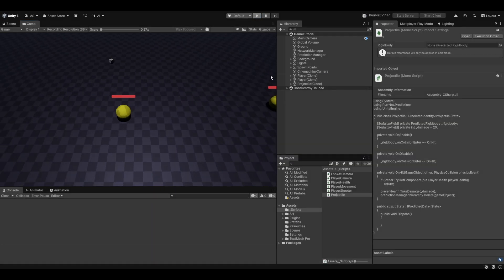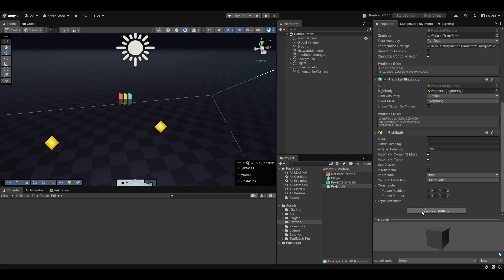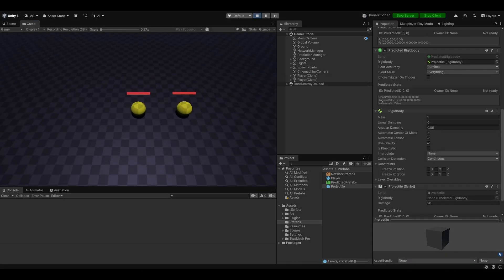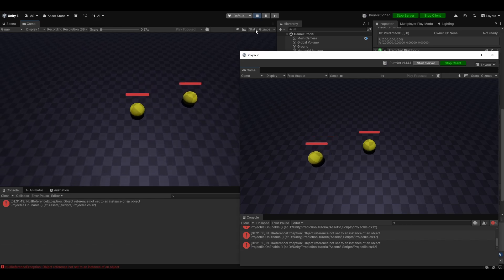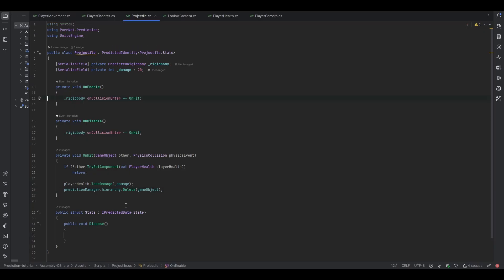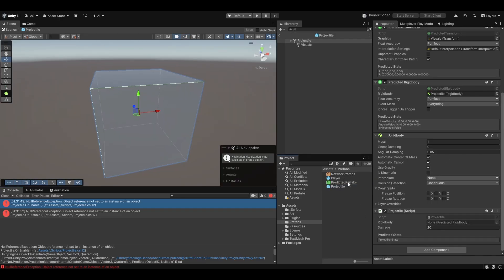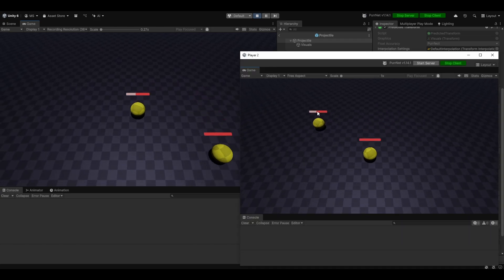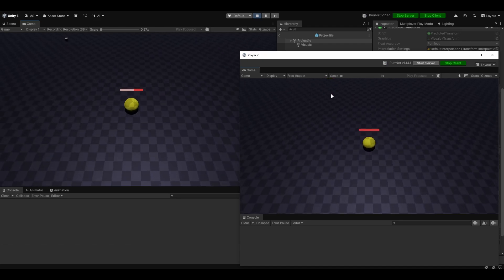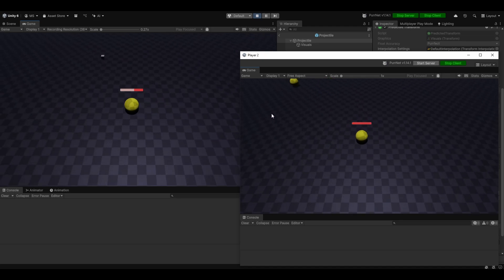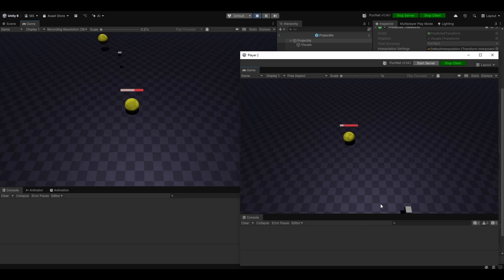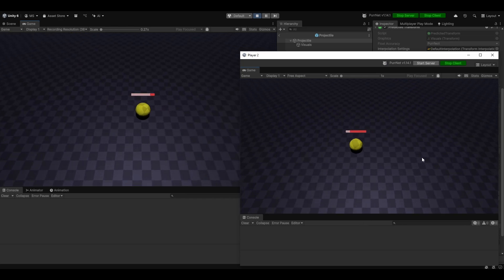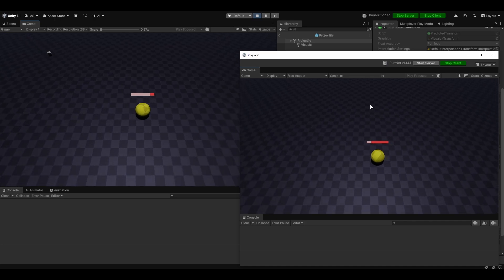Let's test it — I completely forgot to add the script. Let's add the projectile script. Now testing again: we have a null reference because I didn't assign the predicted rigidbody reference. Give it the predicted rigidbody — there we go. Testing once more and there you go: now when we hit him it actually destroys itself. You can snipe him from range, or hit the ones lying on the ground. As you can see we actually have shooting with damage and destroying bullets.